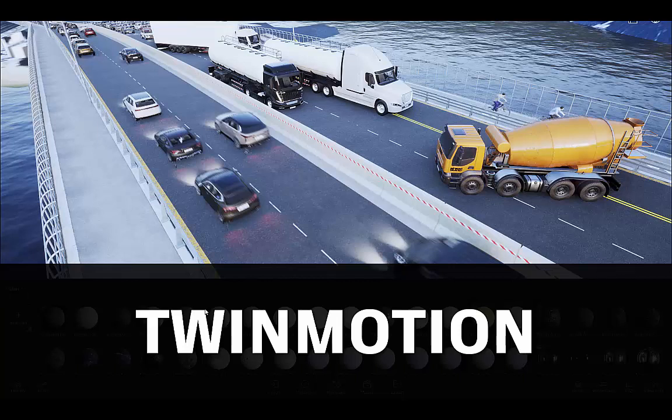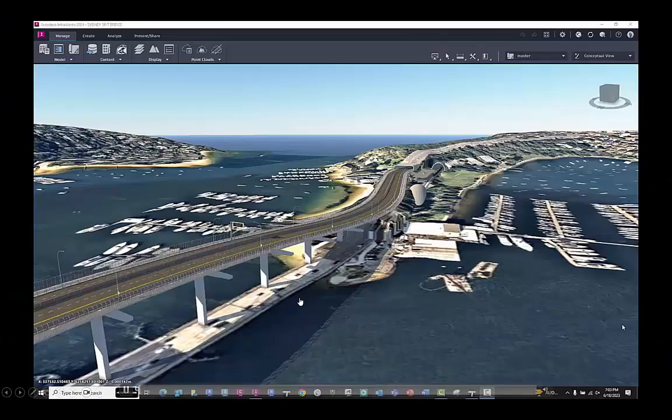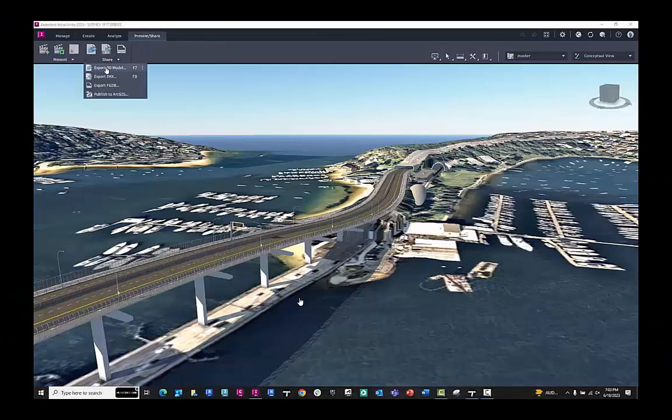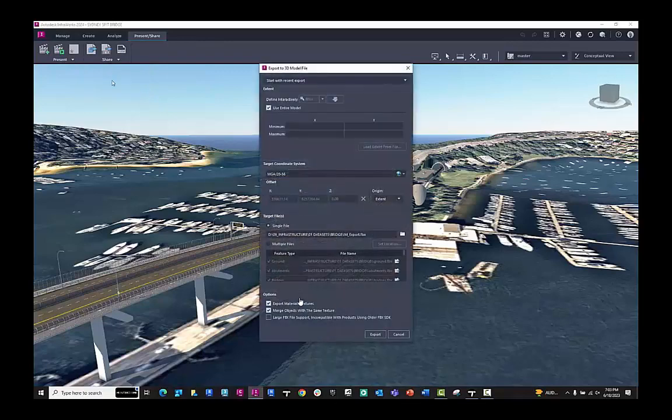This video workflow is going to go into a bit of depth on working with infrastructure data inside of Twinmotion. The data I'm using today is from Autodesk Infoworks 2024.